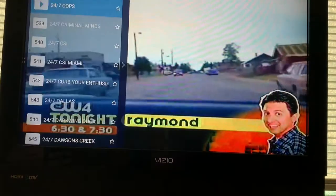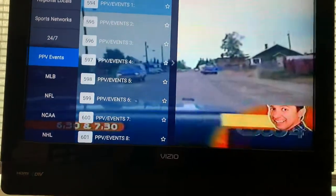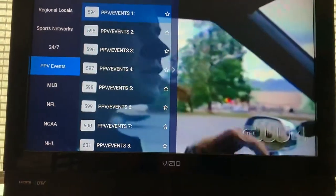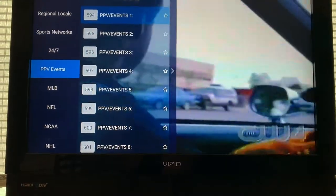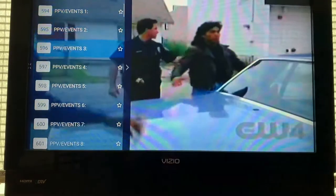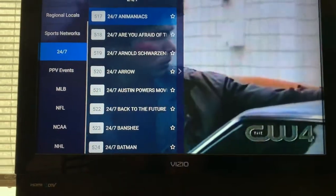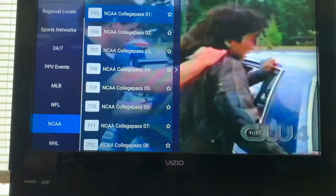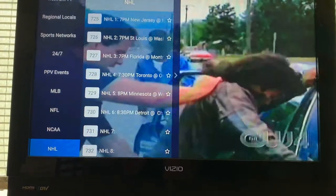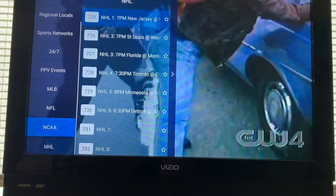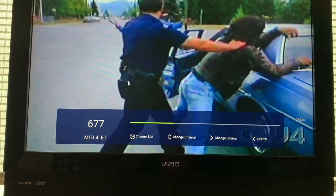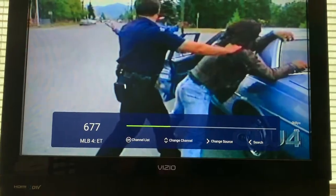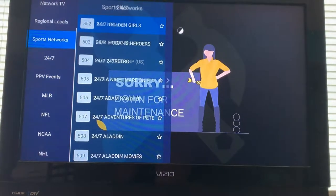You press OK to get back into the channel list. There are pay-per-view events — there's no pay-per-view on right now, but you can see the list. Those are in the 500s and 600s channel range. You've got MLB, NFL, college football, and hockey — all those channels are right here. These channels will actually list the games when they're on, so there are no games on right now.